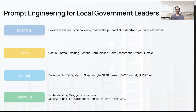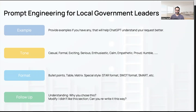You can also specify how you want the result formatted — bullet points, a table, a matrix, SMART goals format, a SWOT analysis format. The last nice-to-have is follow-up questions. After you get a result, you can ask ChatGPT why it picked or created a particular answer for a section, then ask it to modify that section according to your liking. Follow-up questions can get you even better optimized results.